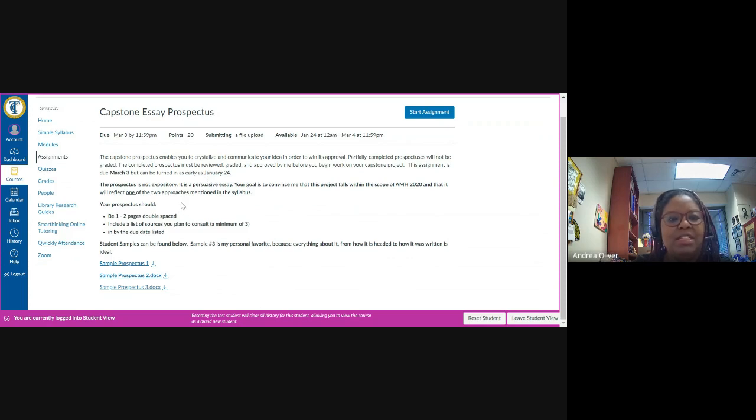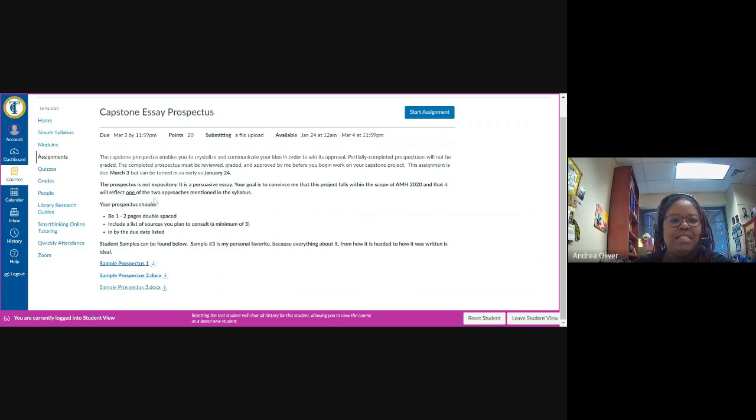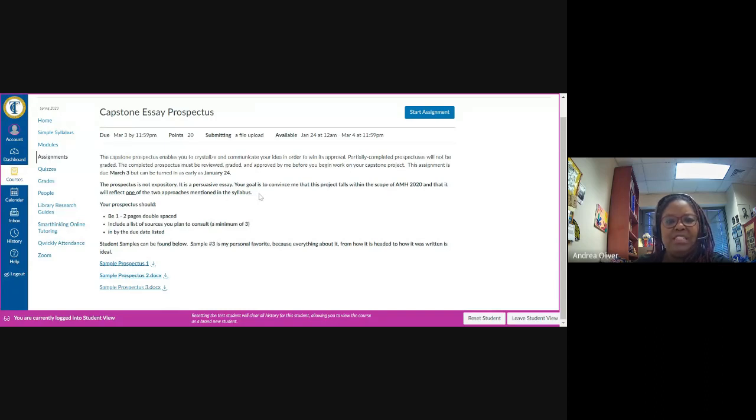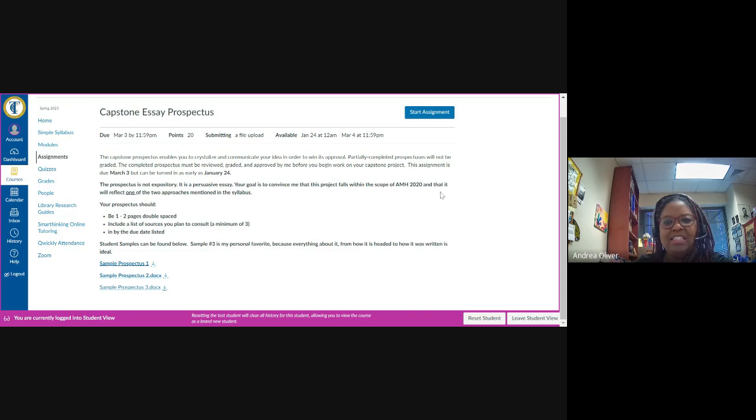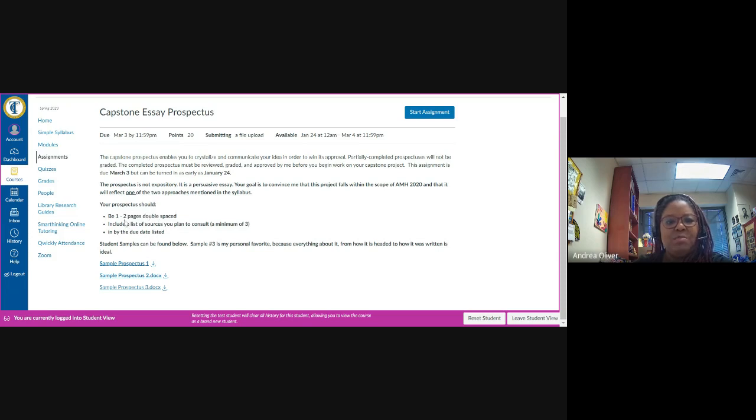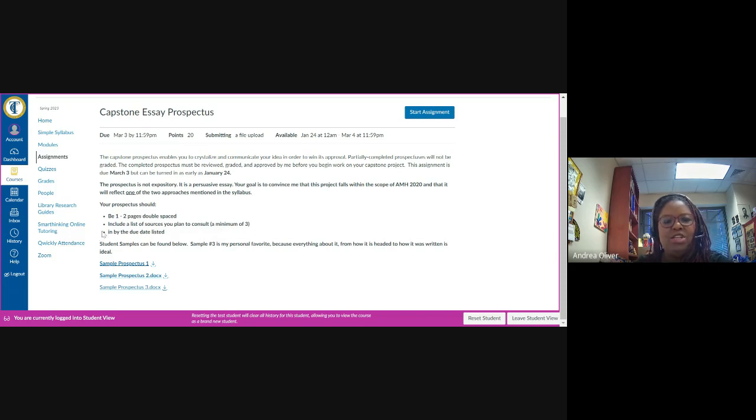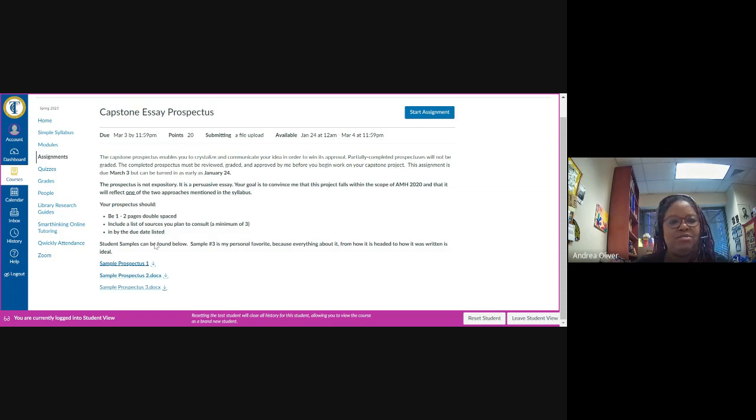Now, what exactly is the prospectus? Well, as it says here, the prospectus is not expository. It is a persuasive essay. Your goal with the capstone essay prospectus is to convince me that this project falls within the scope of AMH 2020 and that it will reflect one of the two approaches mentioned in the instructions. Your prospectus should be one to two pages, double-spaced. It should also include a list of sources you plan to consult, which is a minimum of three. And it should be submitted by the due date listed, which again is March the 3rd.